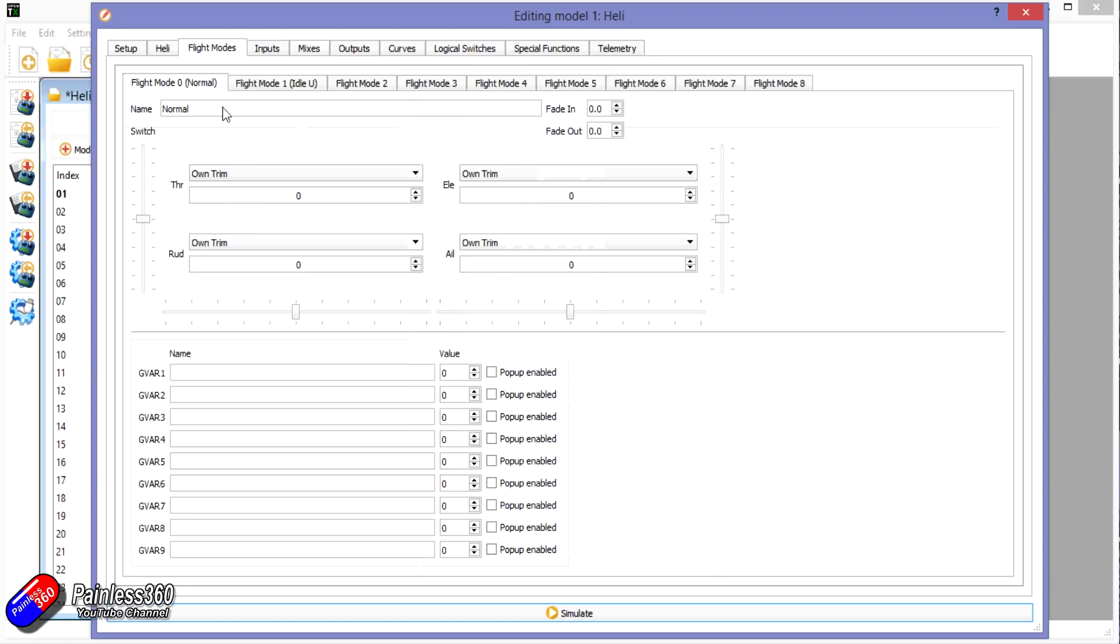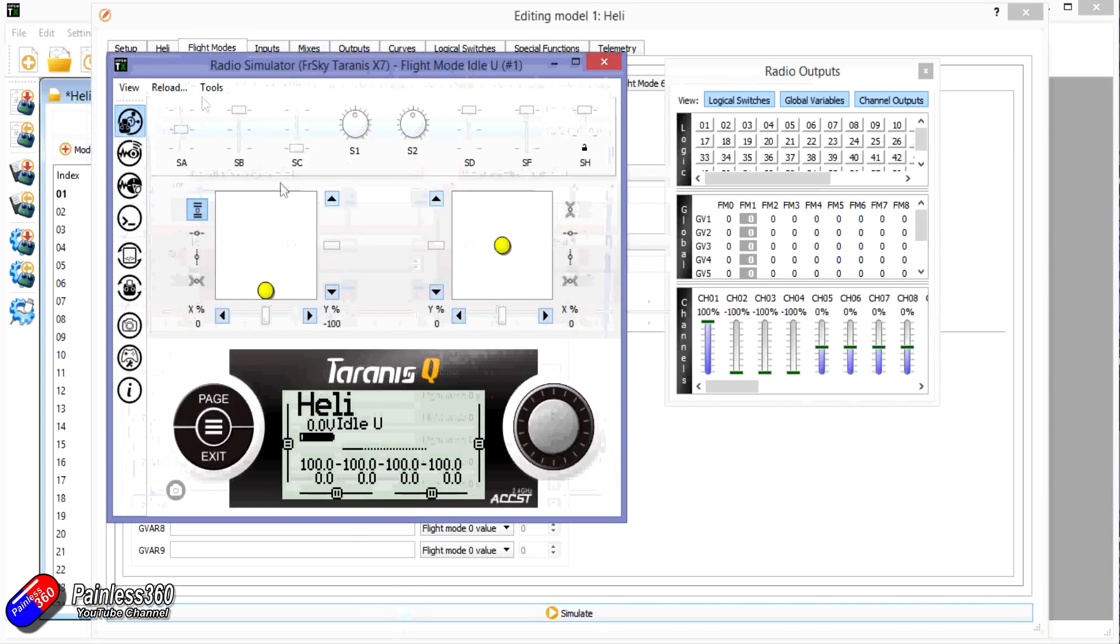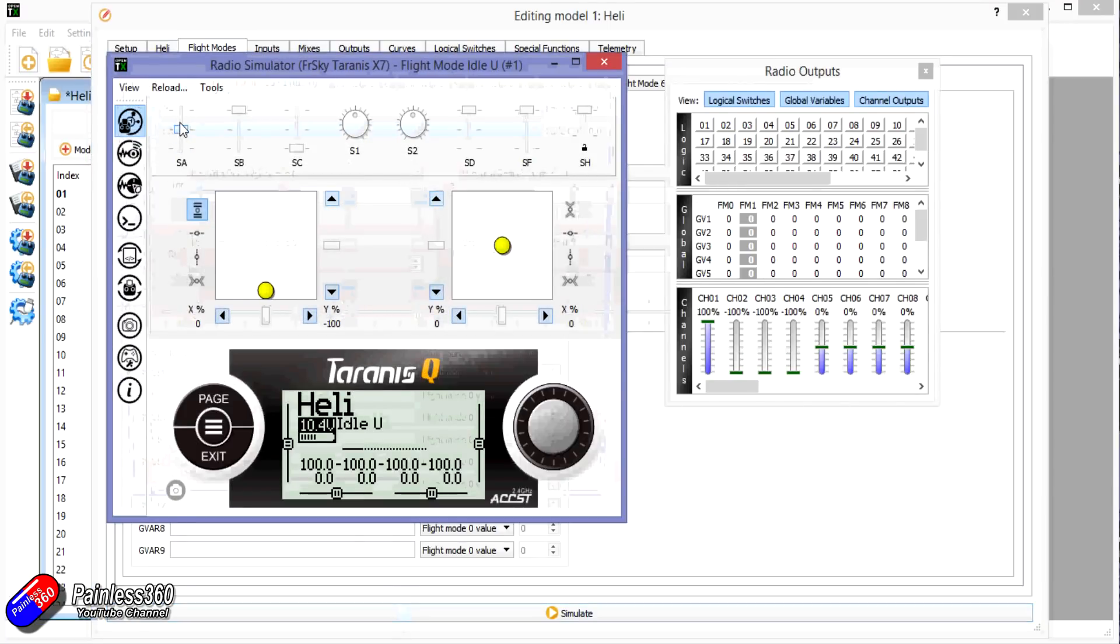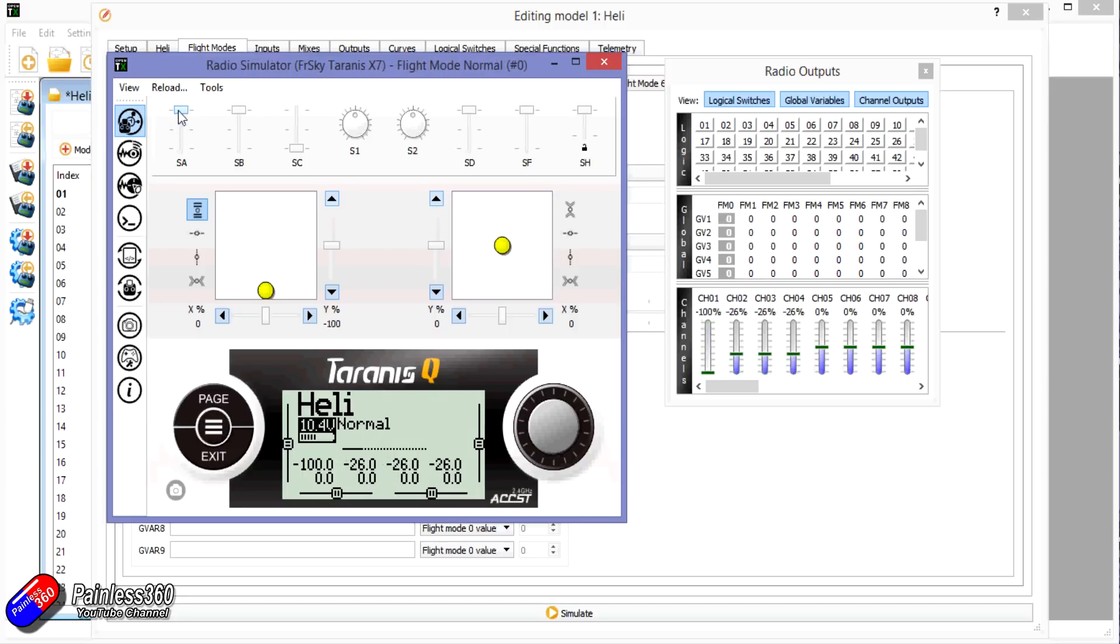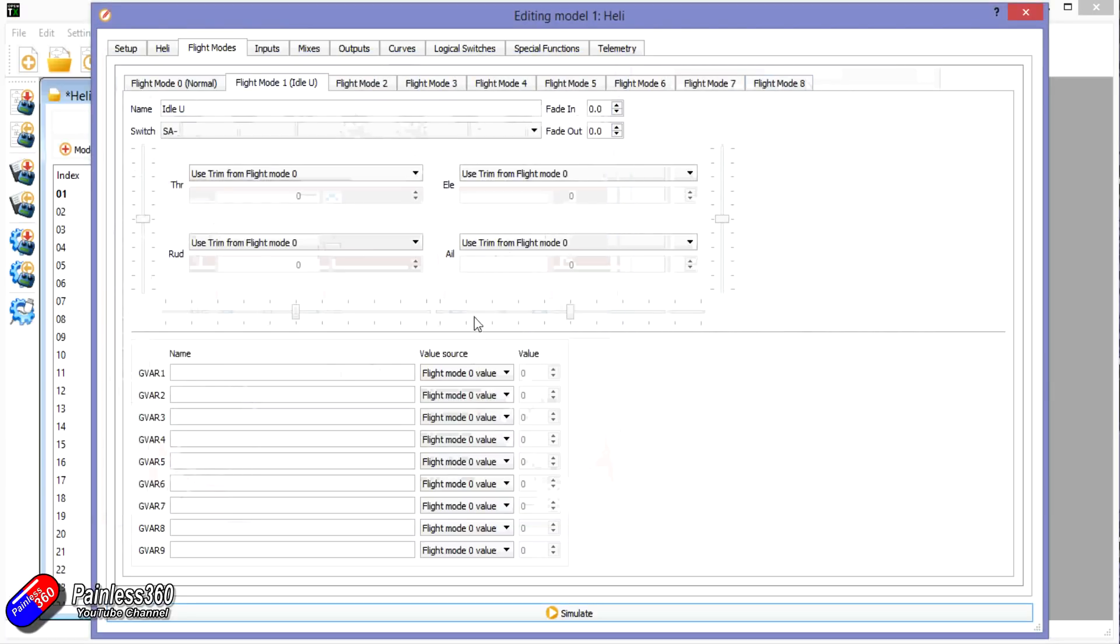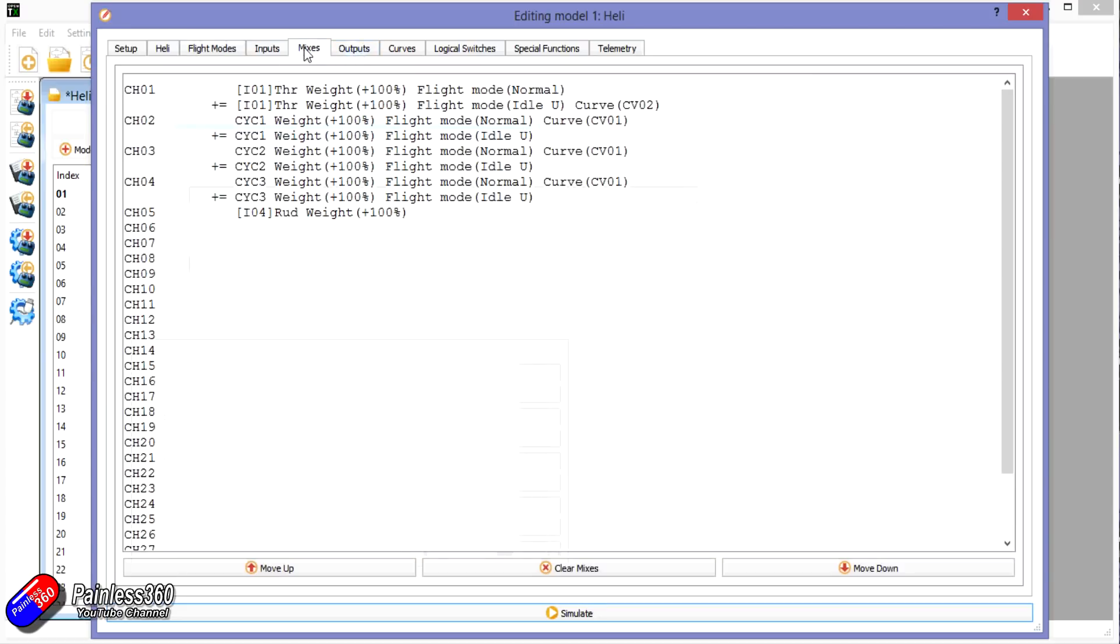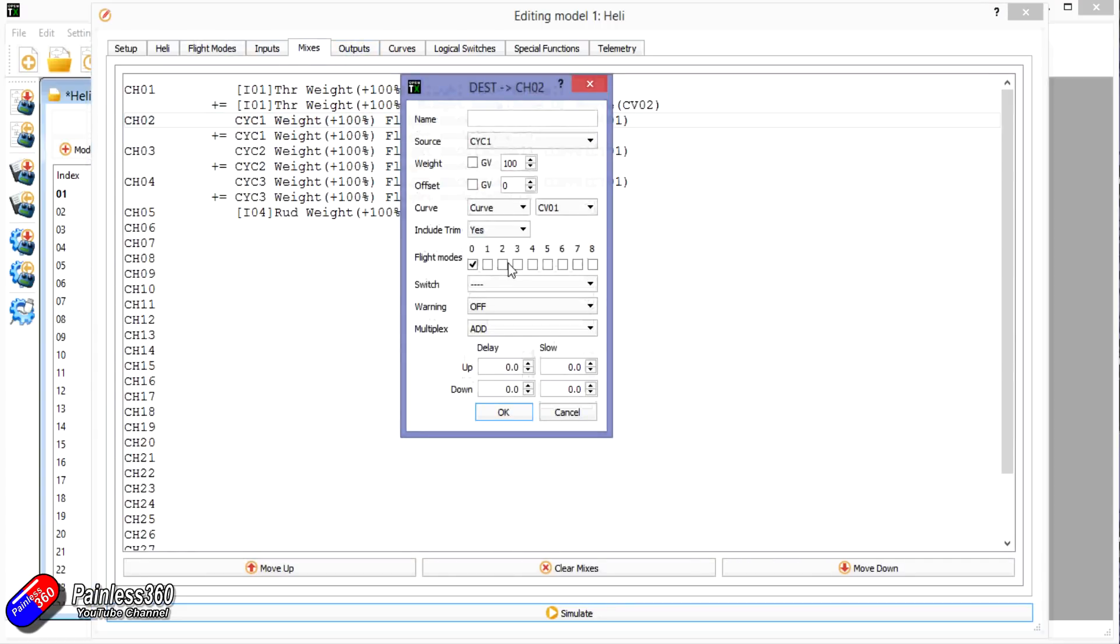So I've created a couple of flight modes here just so that I can have it displayed on the screen. I've got flight mode zero set for normal, flight mode one is set for idle up, and that's turned on when I have SA in the middle position. So that's what's happening. If I simulate and move SA, that's why the name is appearing here on the screen. And you might have two idle up positions depending on whether or not you want really aggressive movements on your swash plate.